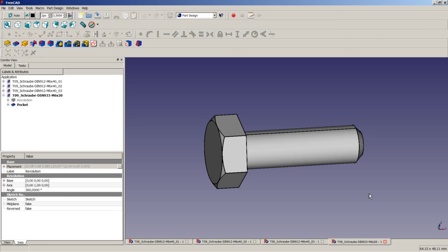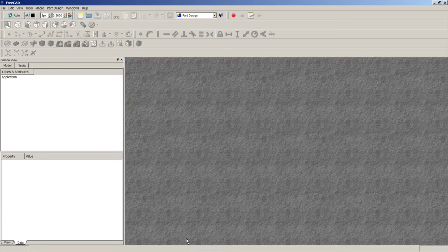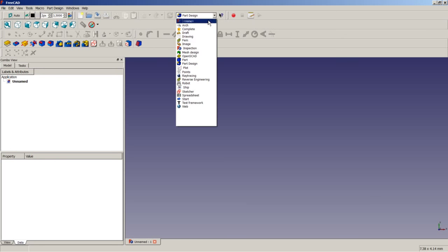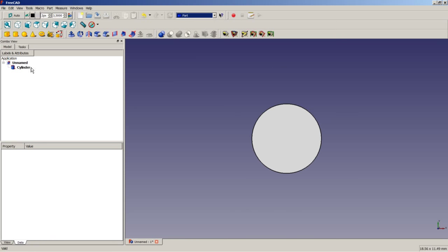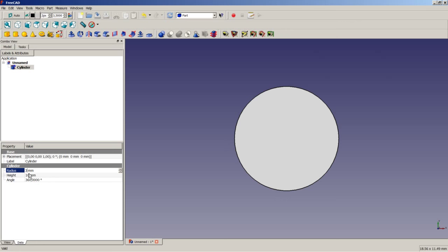Now I am going to show you how to obtain a hexagon socket screw by using the part module workbench. First of all, I am going to close all those windows and start a new document. I will switch to the part module workbench and insert a cylinder. I will apply a radius of 3 mm and a height of 40 mm.